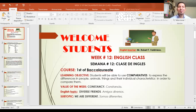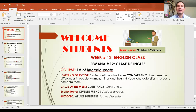Hi, hello everyone. Good afternoon. I am Robert Valdivieso, your English teacher. Muy buenas tardes, bienvenidos todos. Este es su maestro de inglés, Robert Valdivieso. This is week 12 of the English class. Esta es la semana 12 de la clase de inglés.